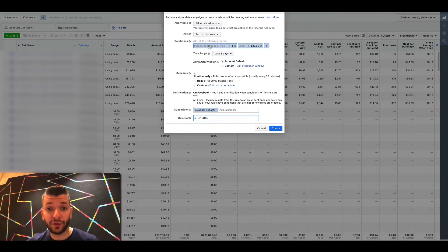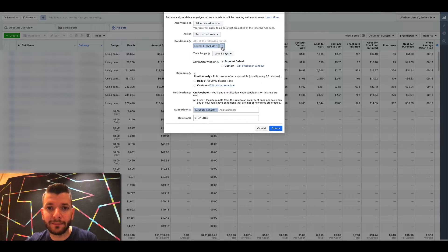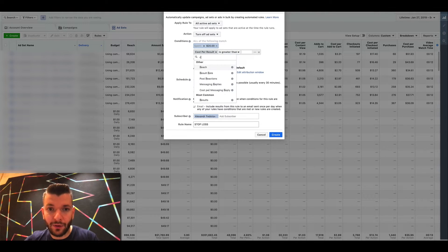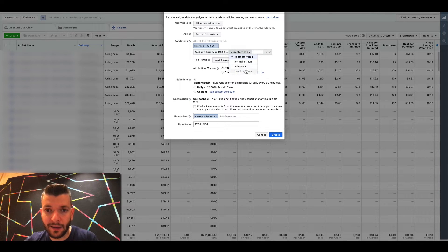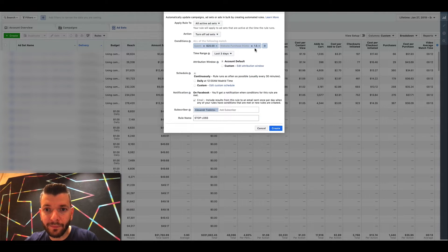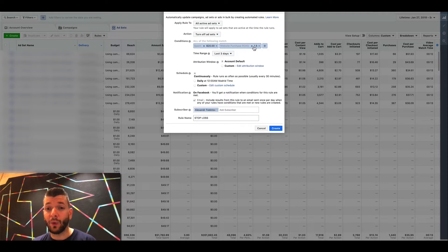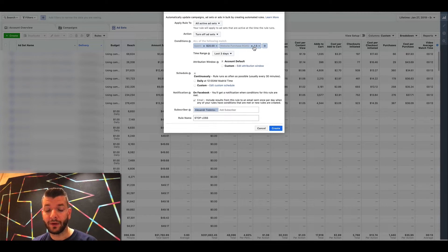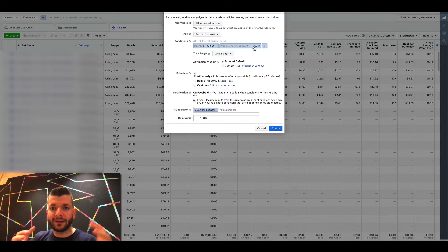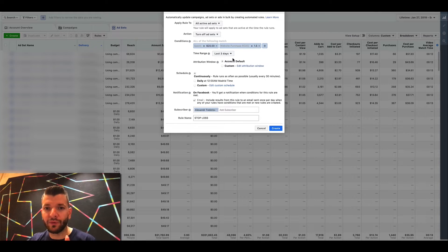Another way to structure this is if you're optimizing for return on ad spend. For example, turn off ad sets if website purchase ROAS is less than 1.5, and spend is more than $20 in the last three days. Anything below 1.5 ROAS that has spent over $20 gets turned off. It's another combination to find that sweet spot — if it's not profitable, just shut it down.